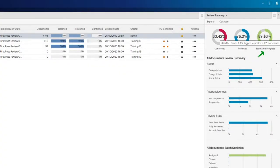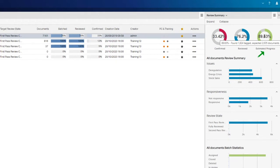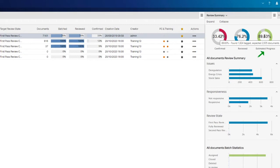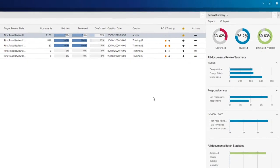The estimated progress percentage is derived from complete review of the estimation sample. The percentage of the sample coded responsive is multiplied over the entire universe, giving us an estimated responsiveness goal of 2,035 documents. We are currently 89.63% to that goal, having located 1,824 of the expected documents.